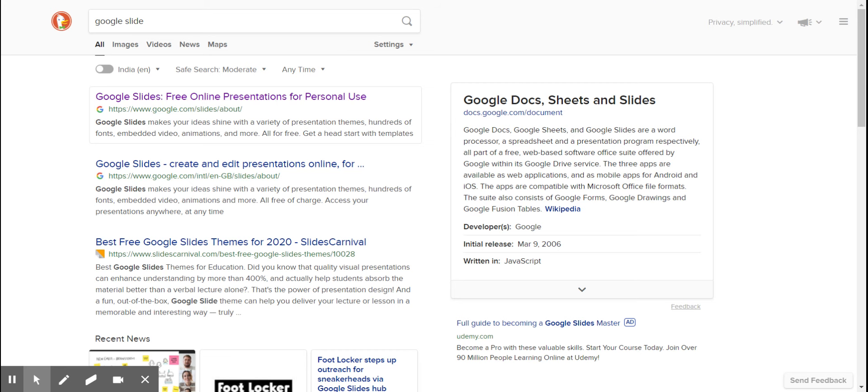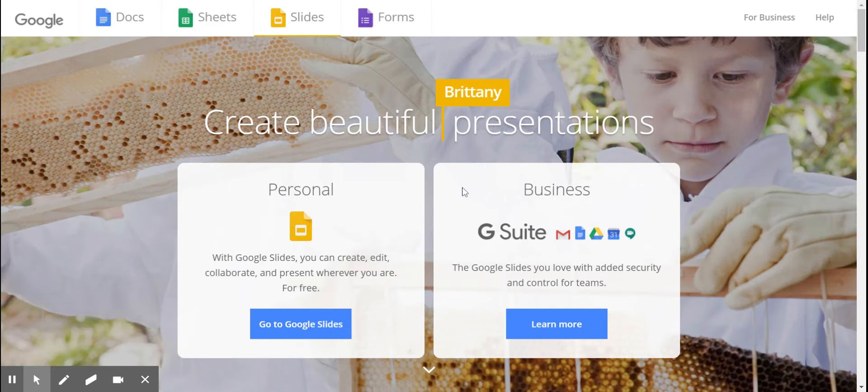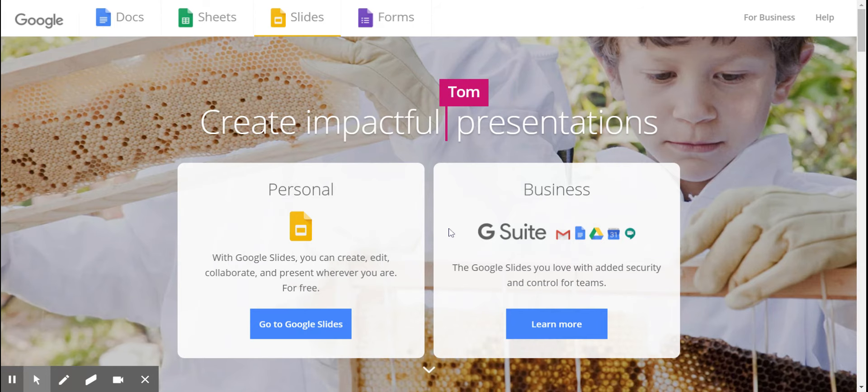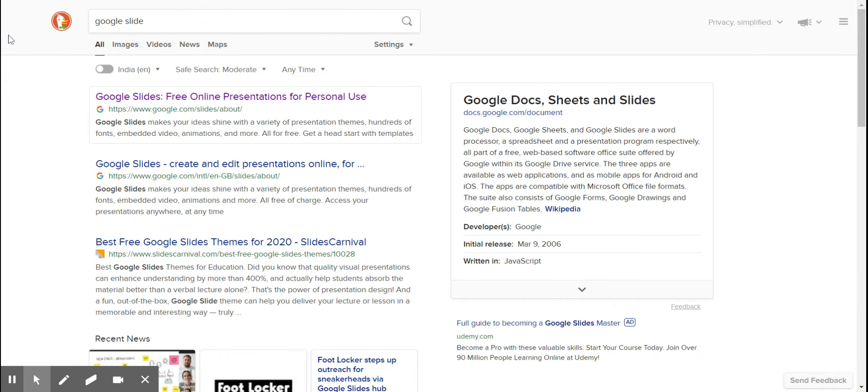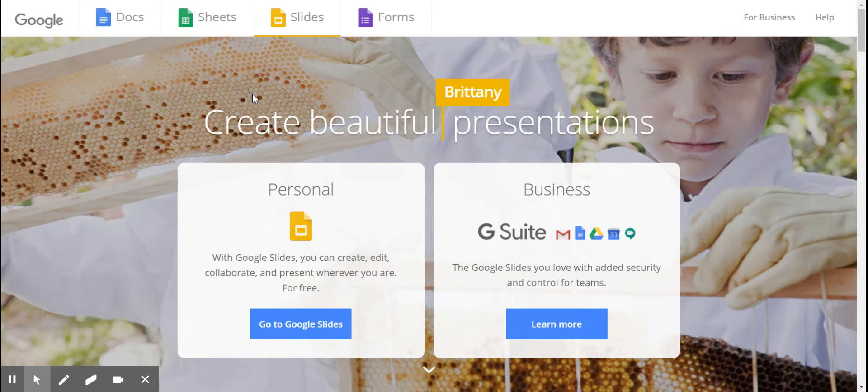Hi guys, today I'll be talking to you about how to use Google Slides and how to manage your presentations. You basically go to Google, just write Google Slides, or you can go to DuckDuckGo or whatever search engine you're using. You can just click Google Slides and it will open just like that.